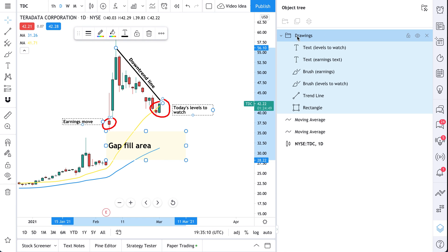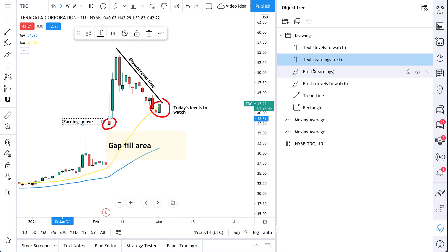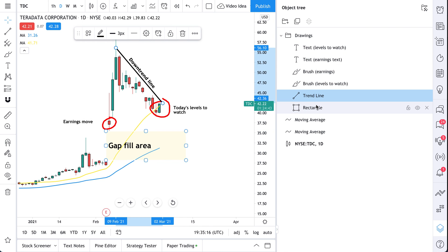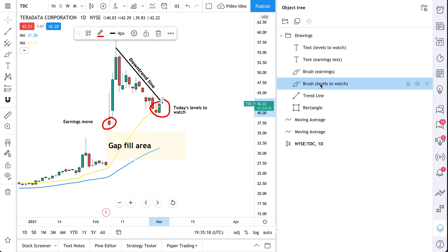We've even made our own group here called drawings. And if you look closely, we have every drawing shown in this group. We've even changed the names of some of them so that they're easier to spot.